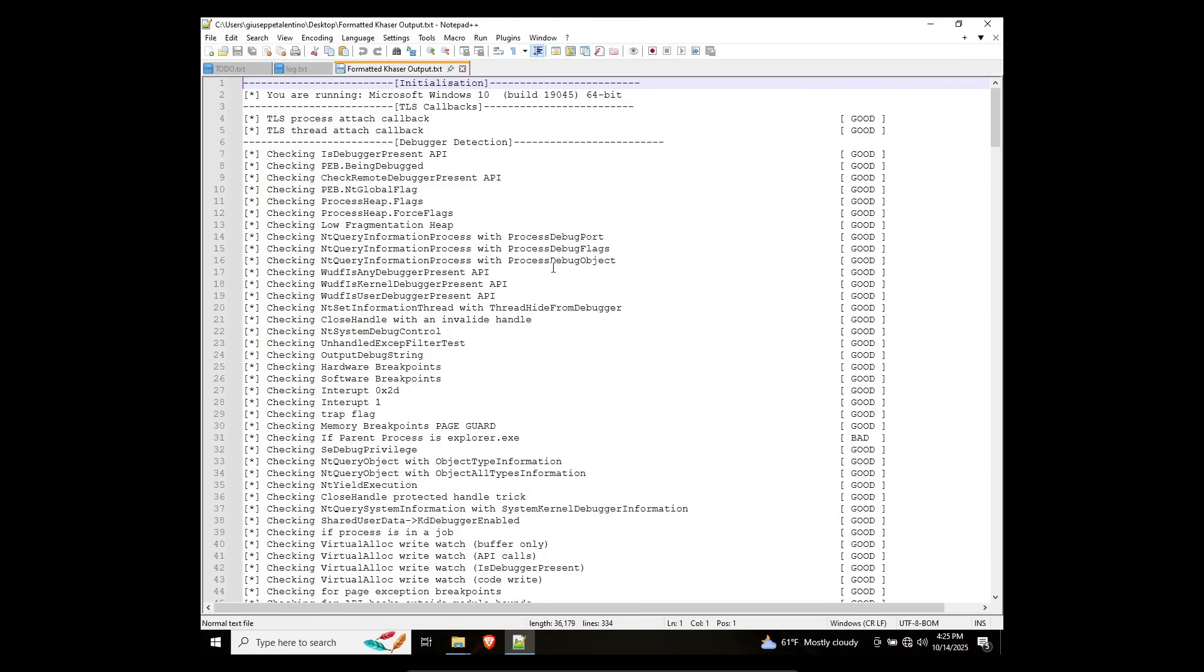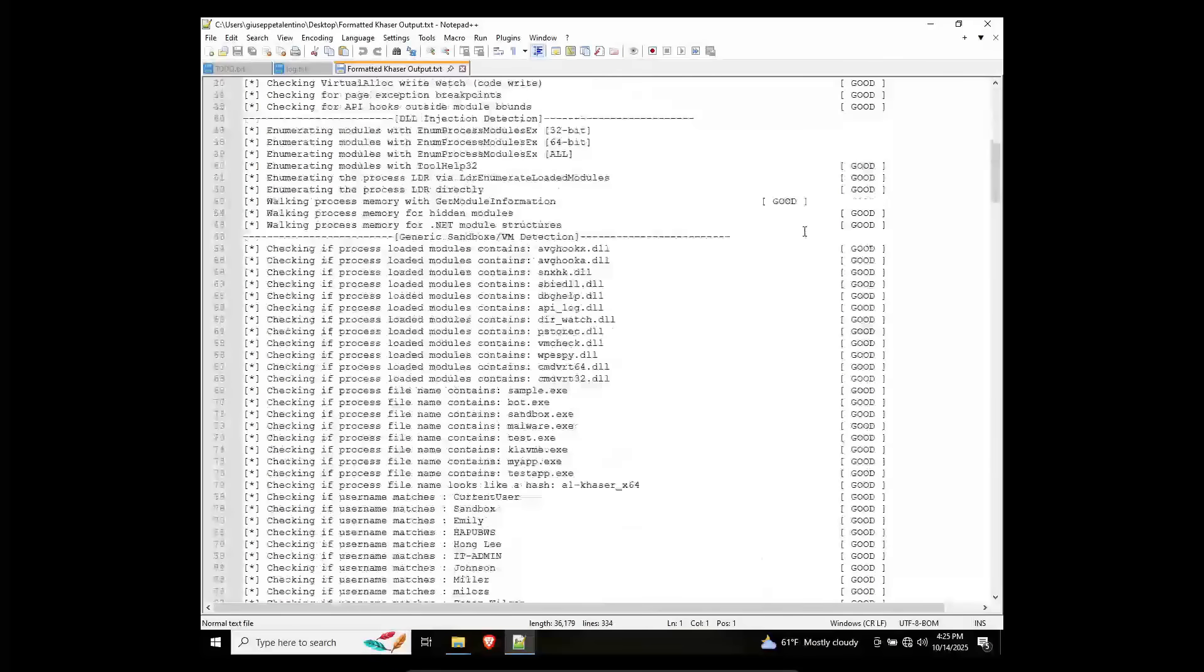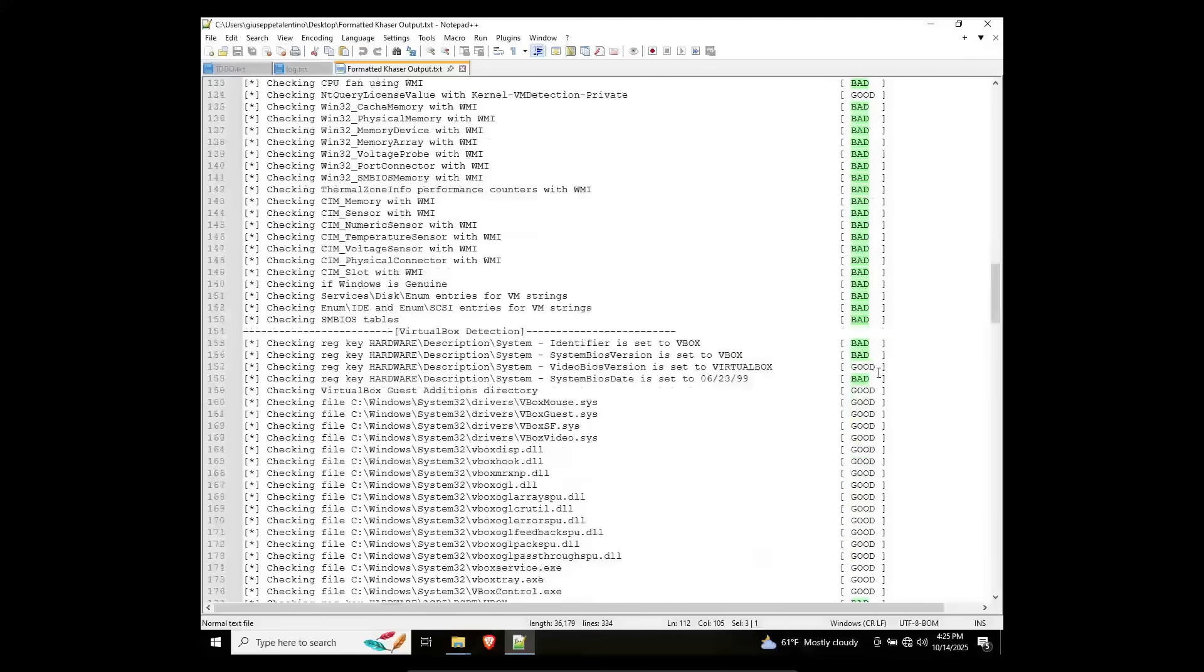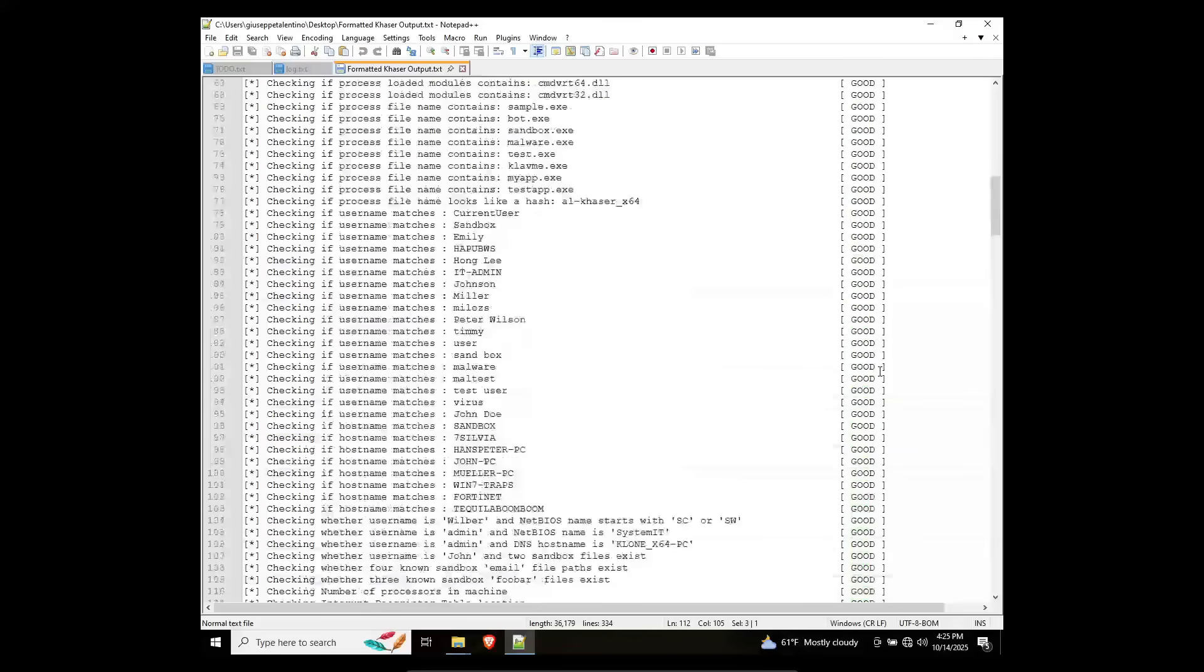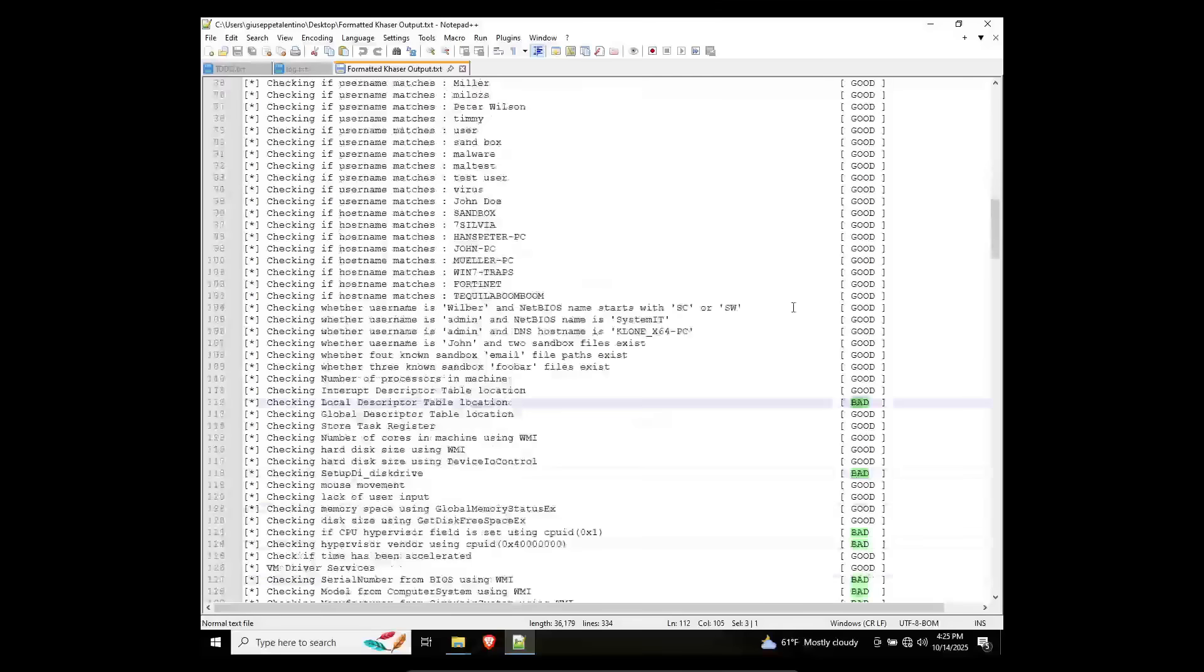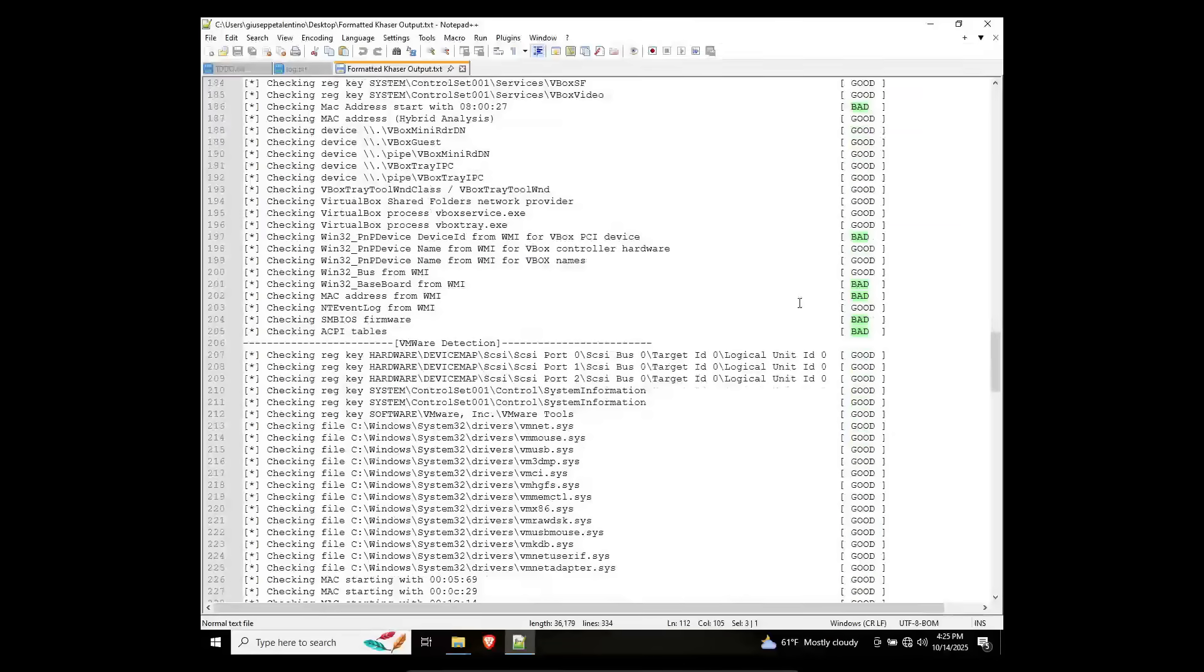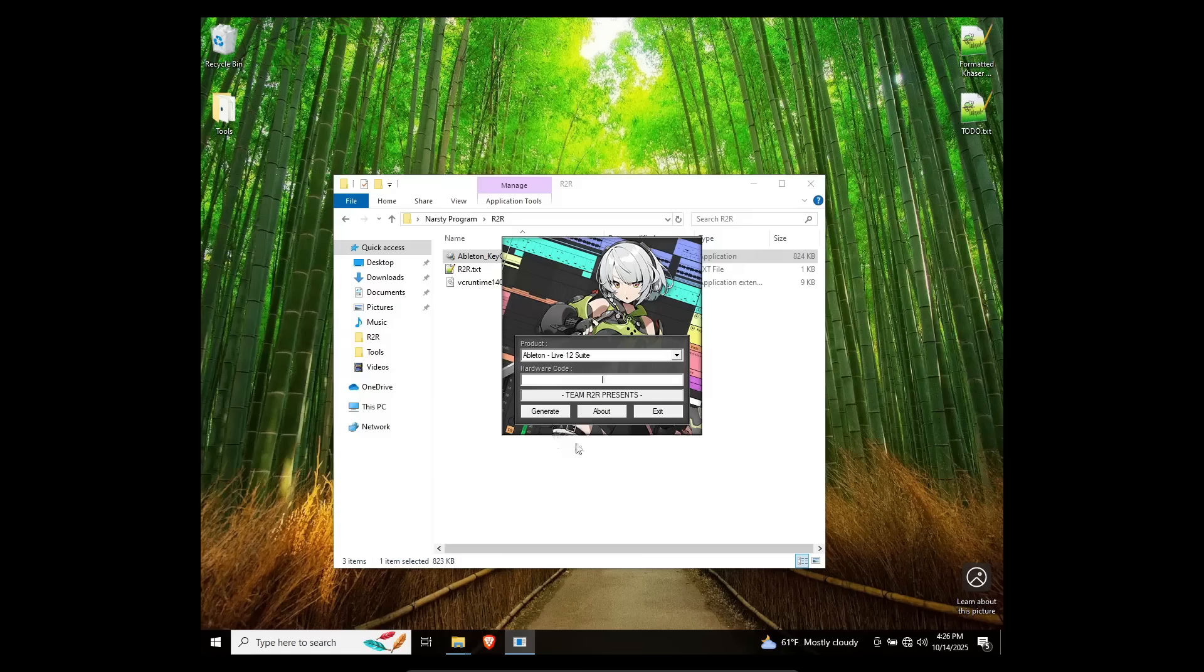So I already ran Al-Khaser on my machine, and it has a bunch of different outputs here. By the way, anything bad says that it would be detected as a virtual machine. As you can see under the general sandbox/VM protection, there's a lot of stuff here that would suggest that this definitely is a virtual machine. And now that we know that, let's go ahead and try running something here.